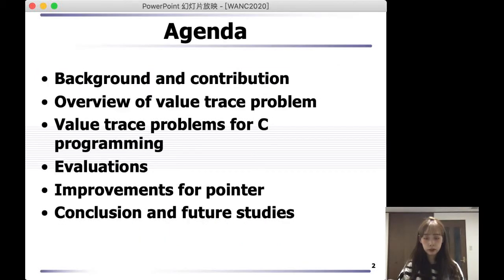My presentation will be divided into six sections. First, I will talk about background and contribution. Next, I will tell you about an overview of the various problems. Then, I will present what kind of various problems we generated for C programming.